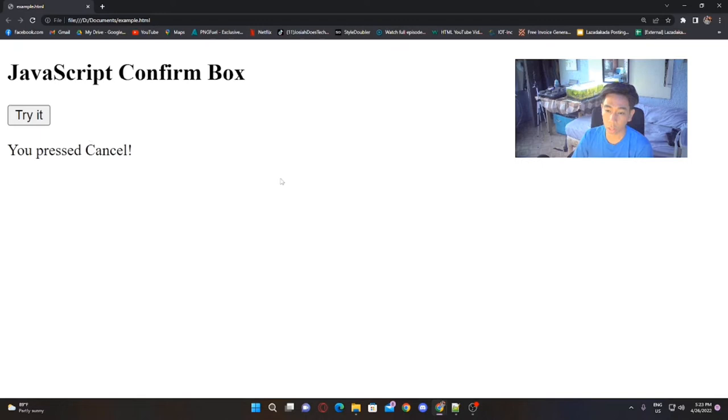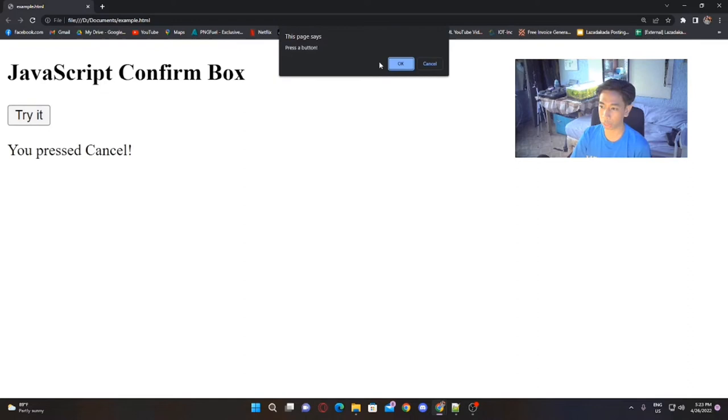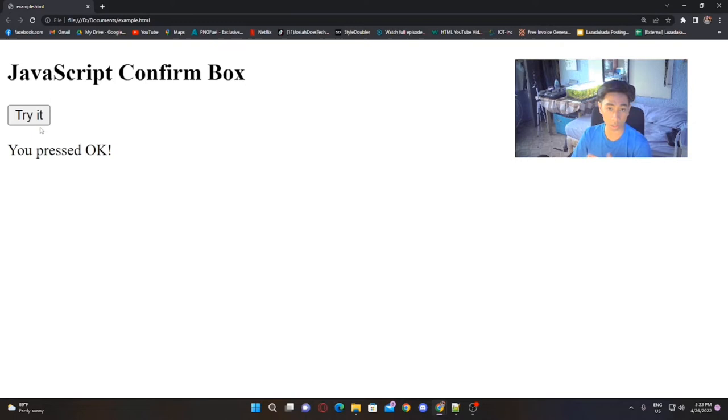JavaScript adds functionality to our website depending on the interaction between the user and the web page. If the user presses OK, there's a logic that will say 'you pressed OK.' If the user presses cancel, another logic says the user pressed cancel. To add functionality to your website, you must include JavaScript. JavaScript is the programming language you can use for adding functionality and interactions with the user — for example, whether pressing a button redirects the user to another page or changes a color on a specific section.